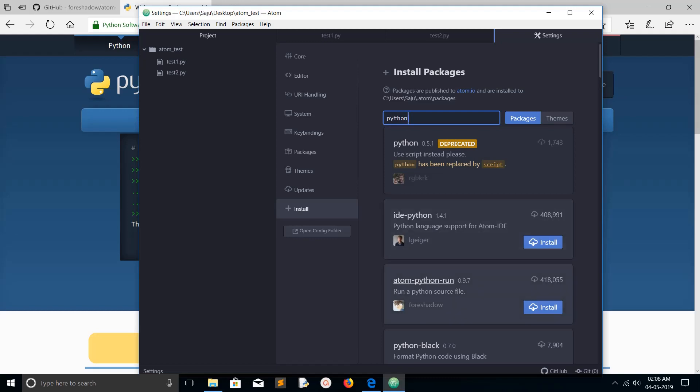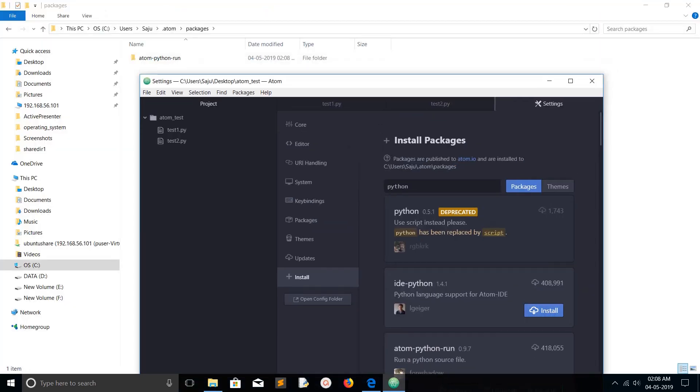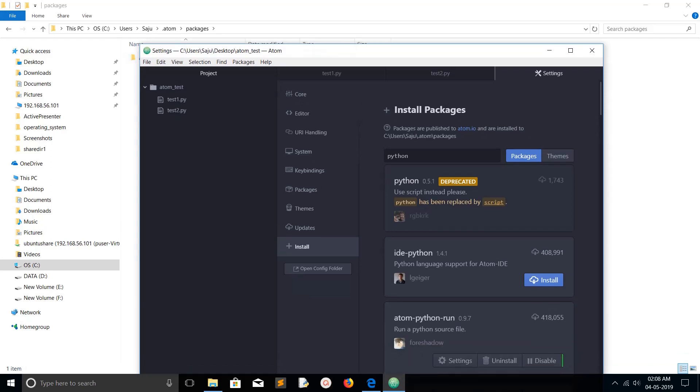Atom Python run - install this package. Click on install. When you install a package in Atom editor, that package will go to this path: your username, dot Atom, packages. Here you can see atom-python-run, so installation of this package is completed.